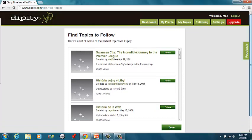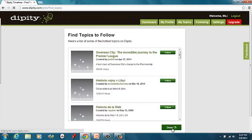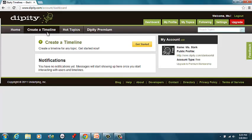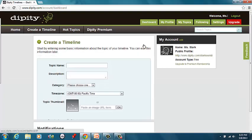So it's going to bring you to this Find Topics to Follow. We don't really need to do that. Alright, so we'll just click Done, and let's go up here to Create a Timeline. Let's get started.